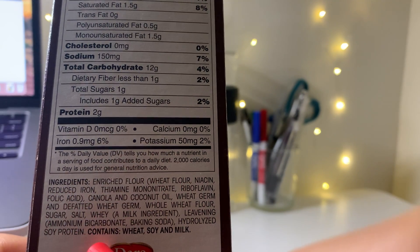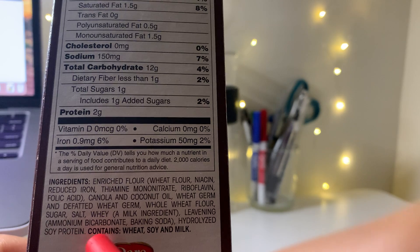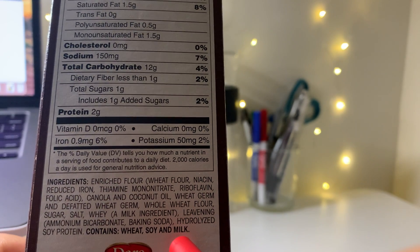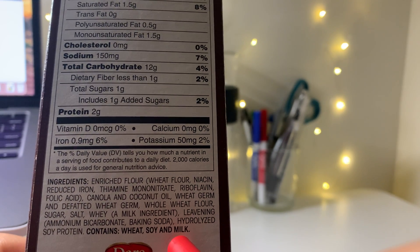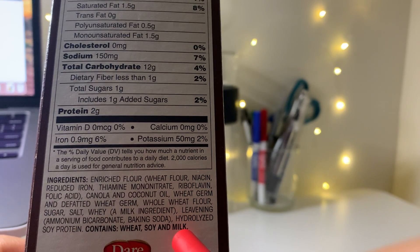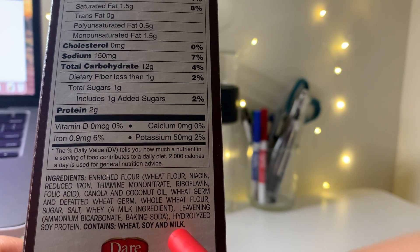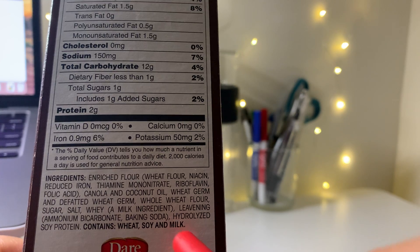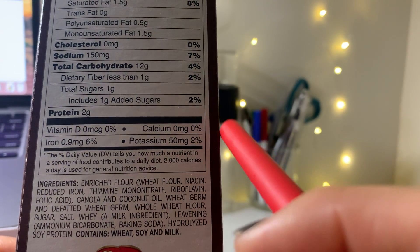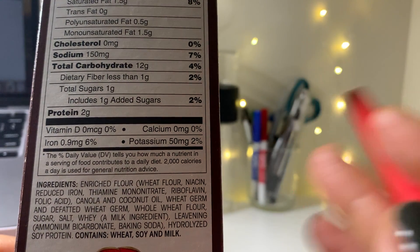Last but not least, it says 'contains wheat, soy, milk' in bold, so people can be aware that if they have any allergies or intolerances, they should avoid this product. And that's it — that's my simple explanation of the nutrition facts label.